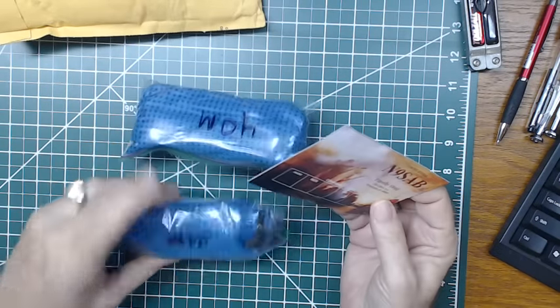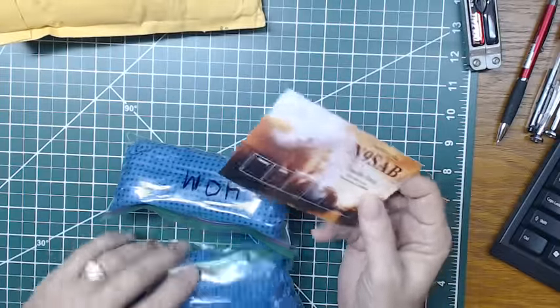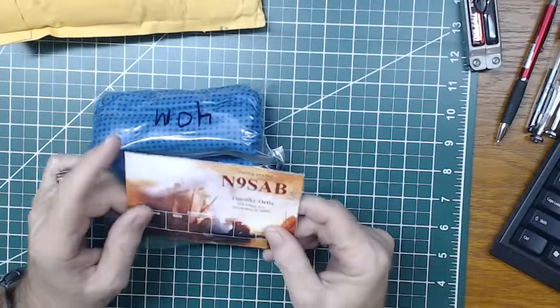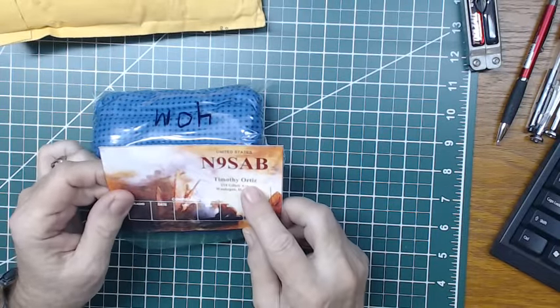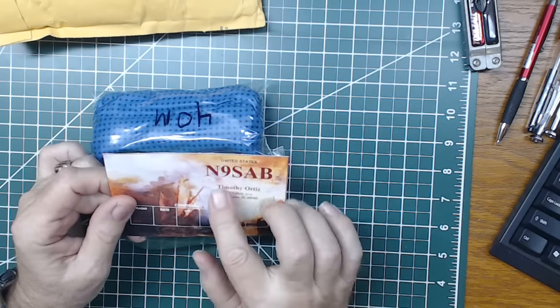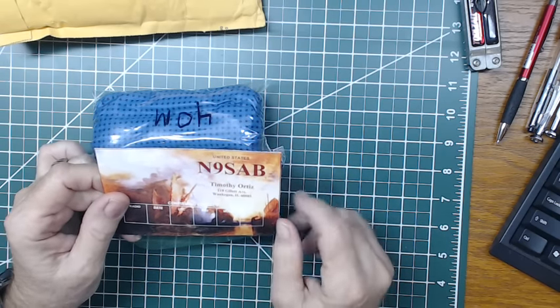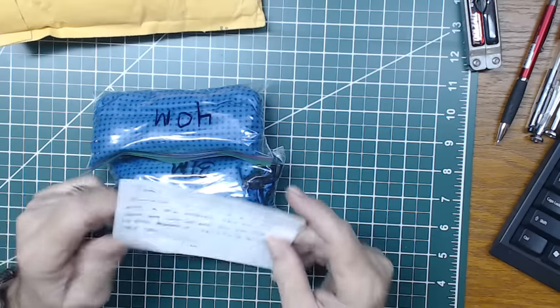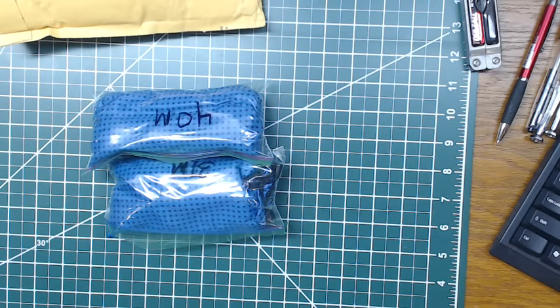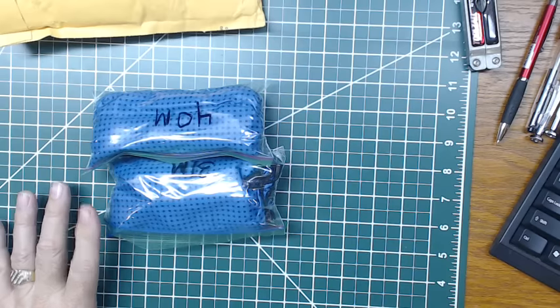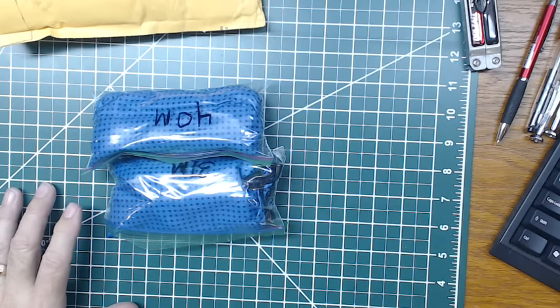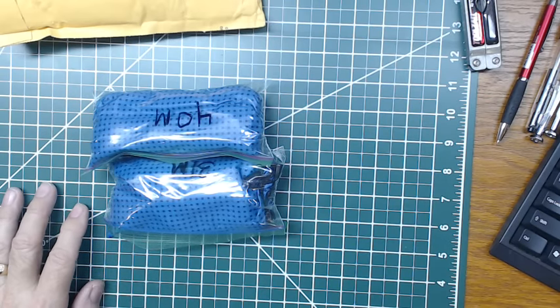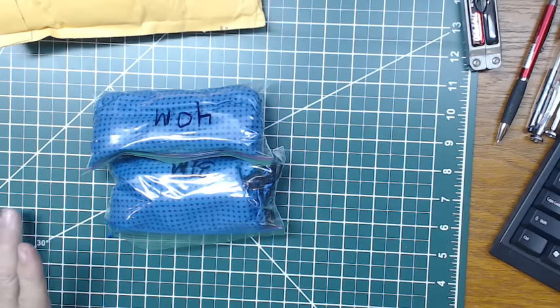Alright, what is this? Oh, there's two of them! He sent me two of them. Timothy Ortz – I may be pronouncing that wrong – N9SAB, ham operator. That's cool. Oh, I better read this first. Enclosed you will find a 31 meter and a 40 meter antenna. Have fun with them and let me know how you like them.